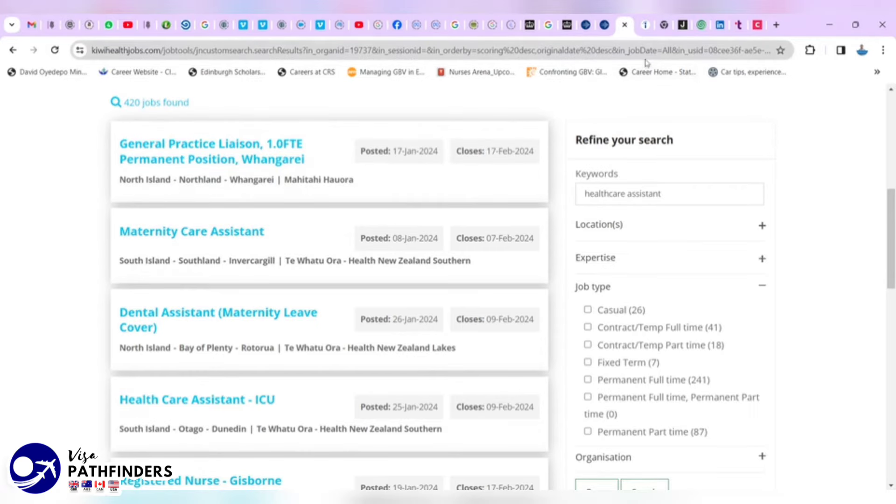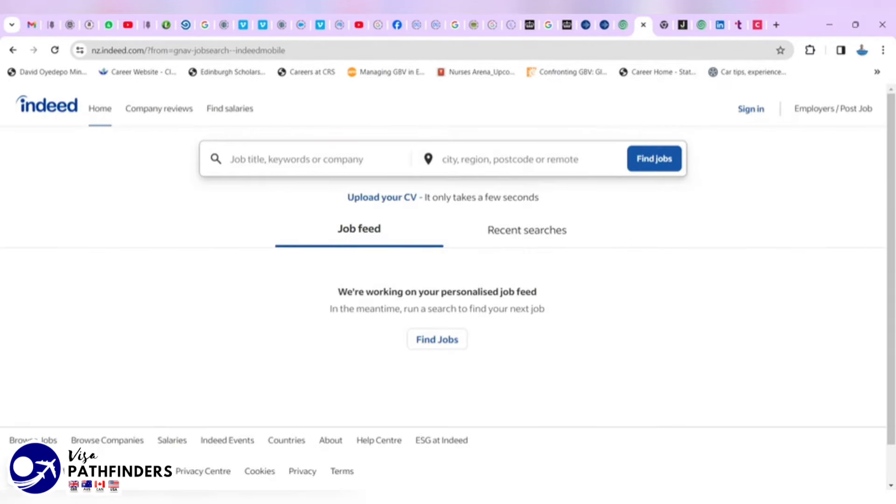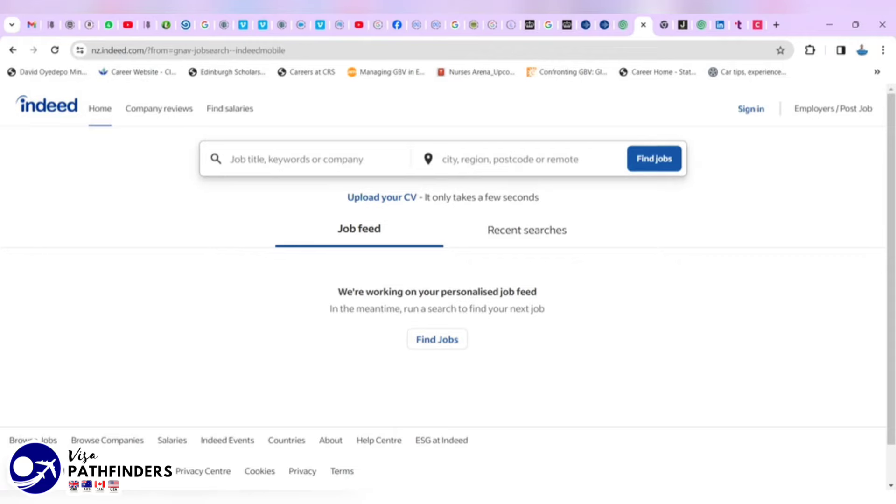Let's go to the third website. This is Indeed as a world's number one job site with over 180 million unique visitors every month from over 50 different countries. Indeed has become the catalyst for putting the world to work. And the New Zealand version is nz.indeed.com.